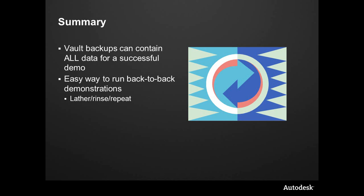This allows you to go back to a known restore point or snapshot and call it up—lather, rinse, repeat. Go in and run a report or demonstration in the morning, go through it, restore back to a known point, and complete that cycle over and over.